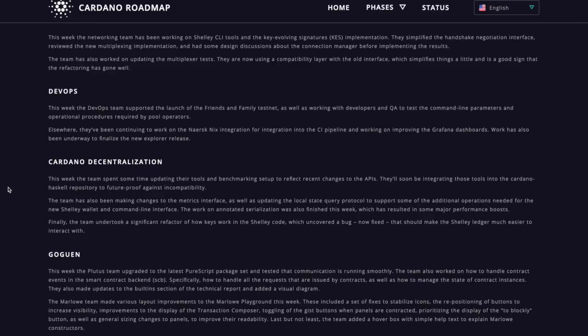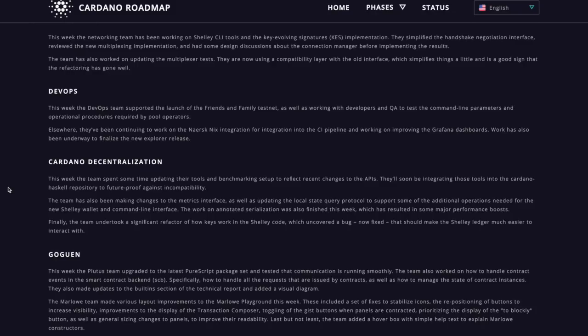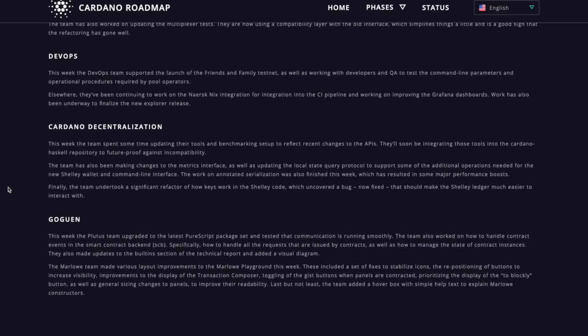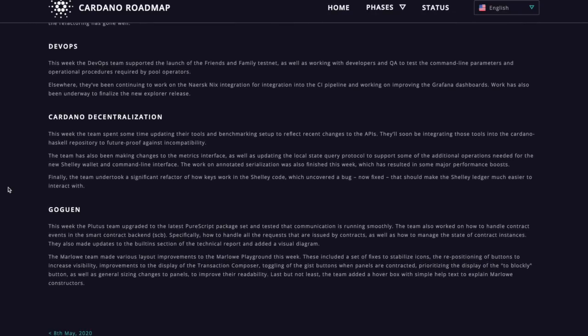And finally, the team undertook a significant refactor of how keys work on the Shelley code, which uncovered a bug, which is now fixed, that should make the Shelley ledger much easier to interact with. Very cool. I know that's going to be very important as we go through that transition.